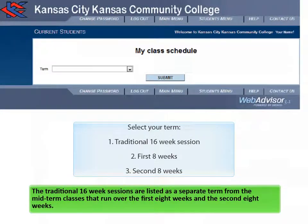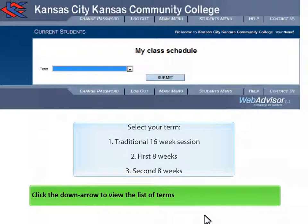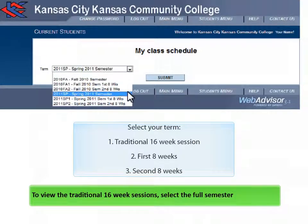The traditional 16-week sessions are listed as a separate term from the midterm classes that run over the first eight weeks and the second eight weeks. Click the down arrow to view the list of terms. To view the traditional 16-week sessions, select the full semester.